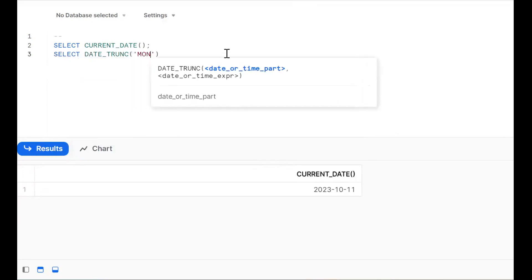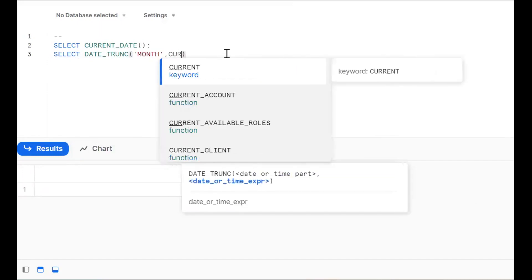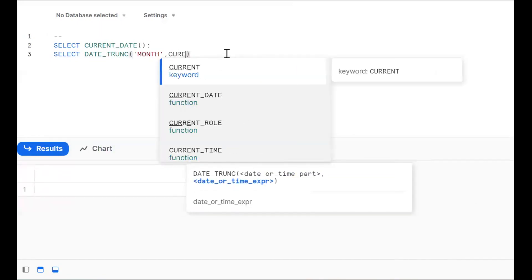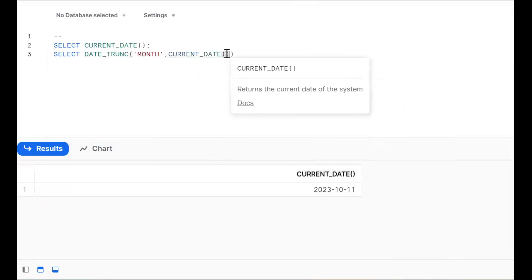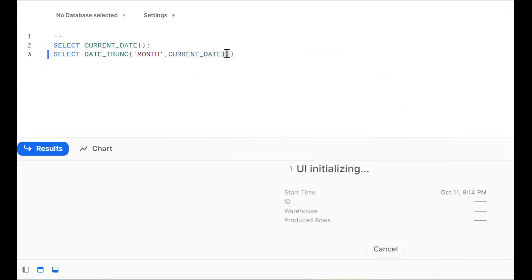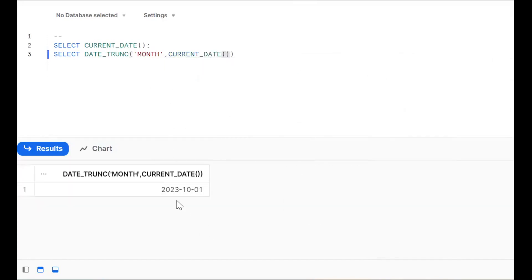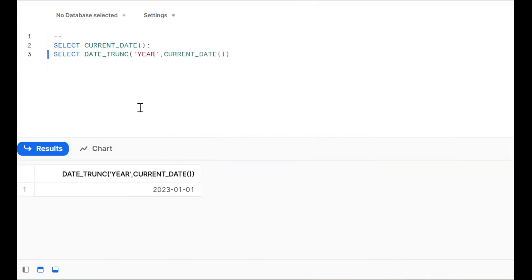So DATE_TRUNC — I'm putting 'month' with CURRENT_DATE. It will give the first day of the current month. Now I want to get the first day of the current year, so we should put 'year'. That will give you the first day of the current year — January 1st, 2023.